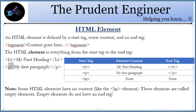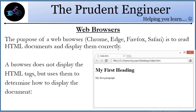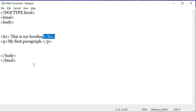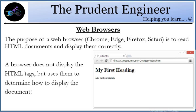Regarding web browsers — you can use any browser like Google Chrome, Microsoft Edge, or Firefox to read HTML documents and display them correctly. Basically, the browser does not display the HTML tags themselves, but uses them to determine how to display the document. As you can see in this browser example, it only displays the content inside the body — it does not show the DOCTYPE declaration, body tag, or HTML tag — only the visible content inside the body.